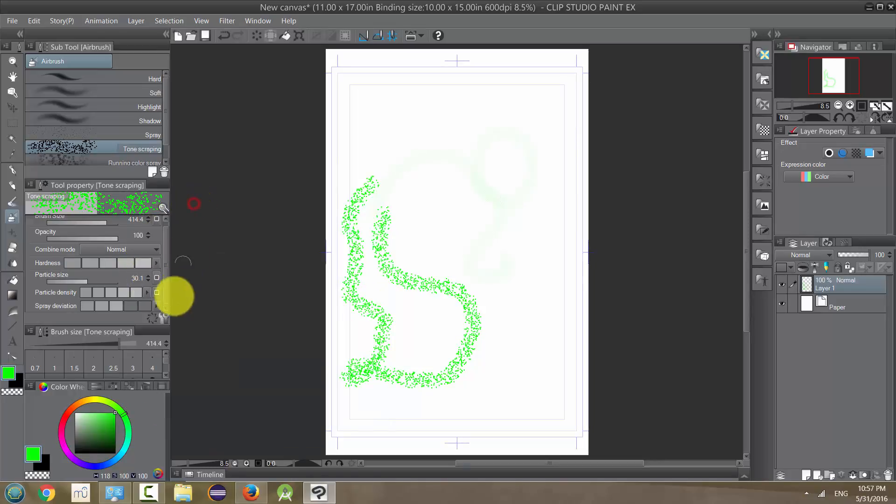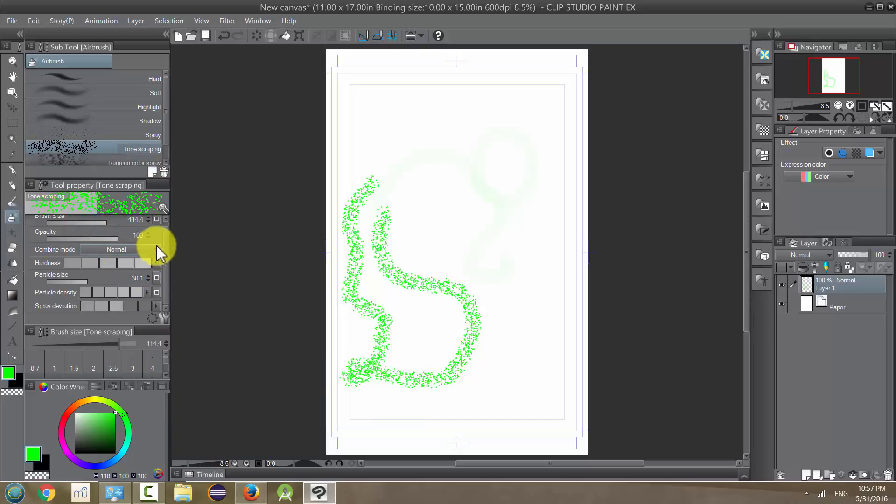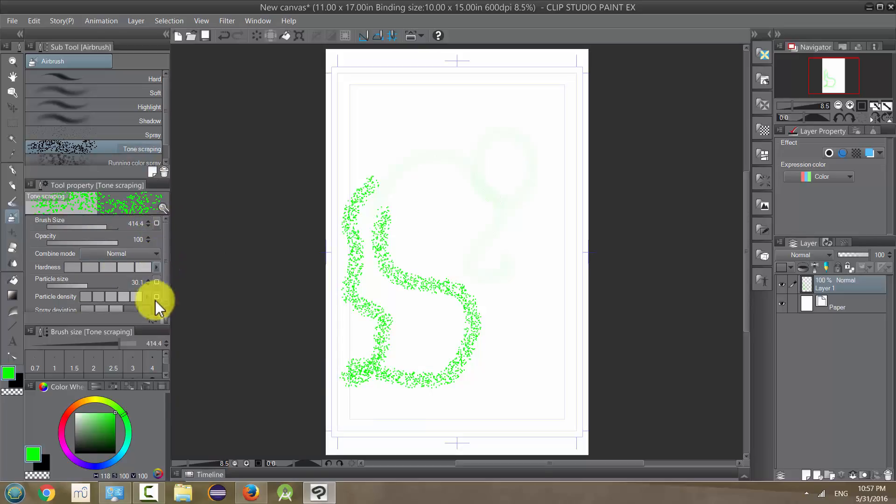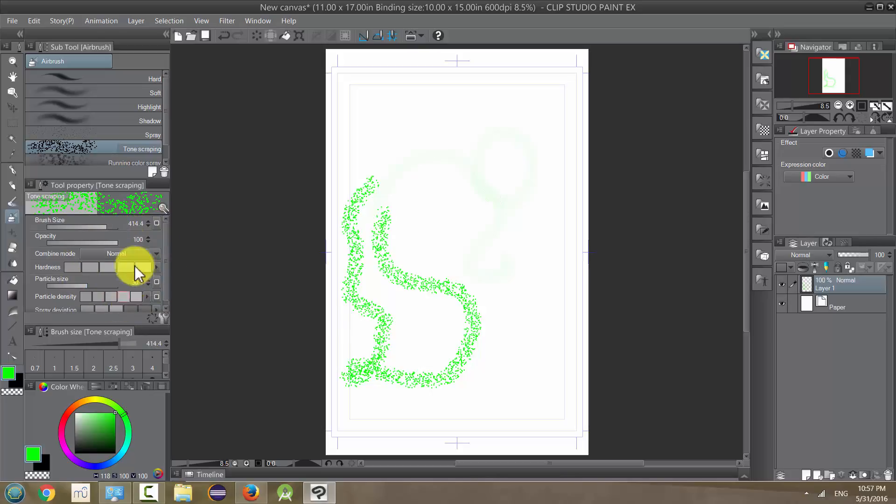I think this is similar enough to the pen tool that you can figure it out. You can always save your settings or revert to original settings based on how you want your spray to look.